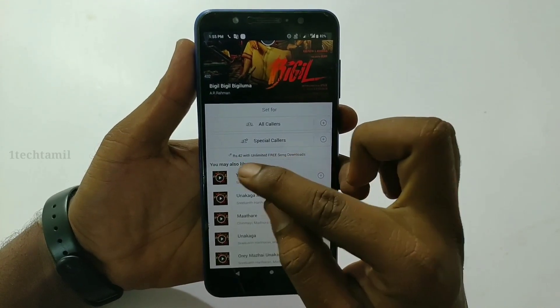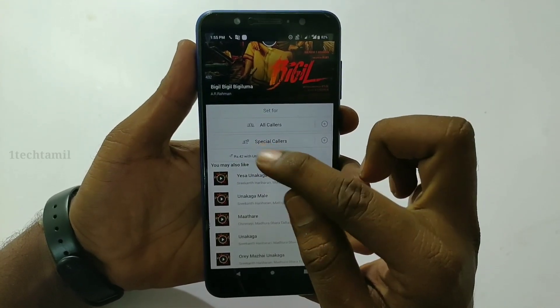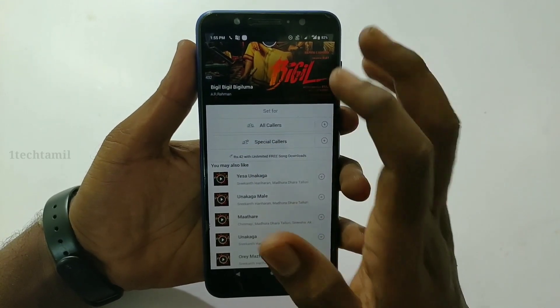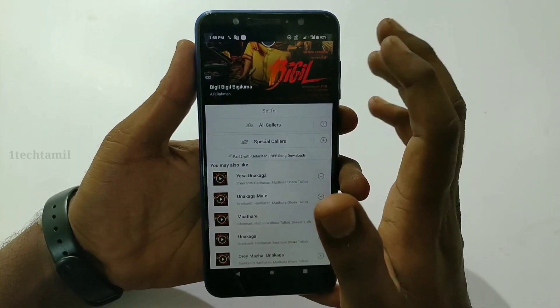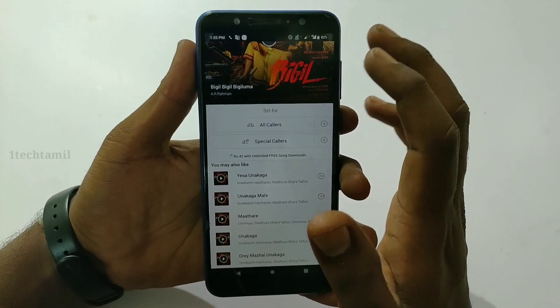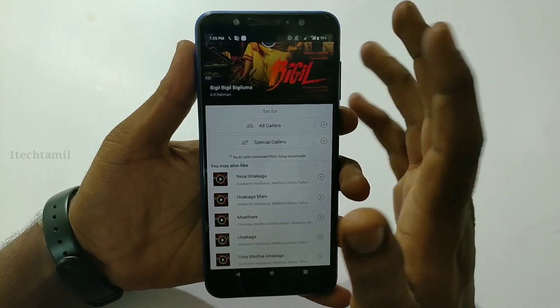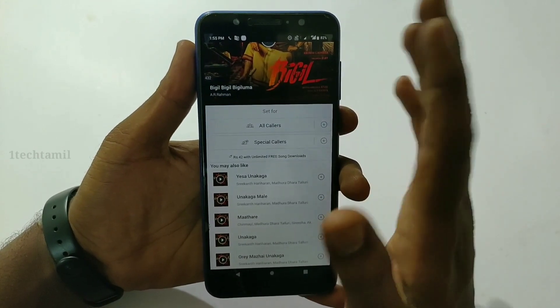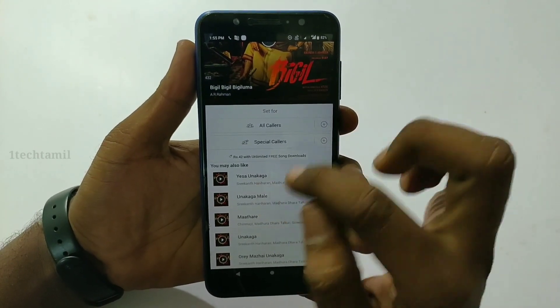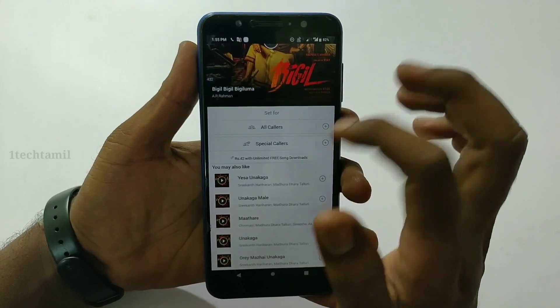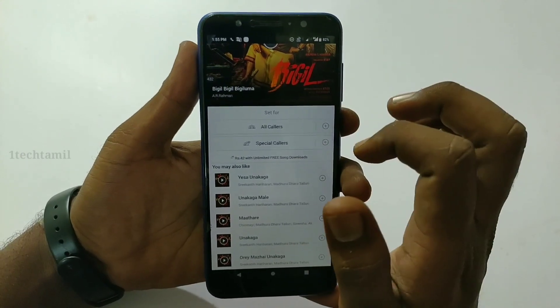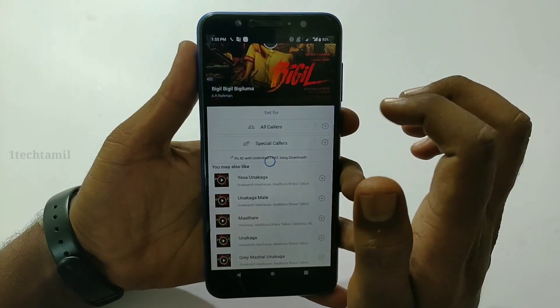This is a great option. This is the most important thing to tell you — it is free from Airtel and Jio. But you can also use these tones in BSNL. You can use these tones free of charge.